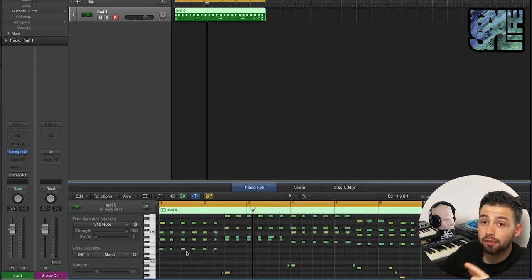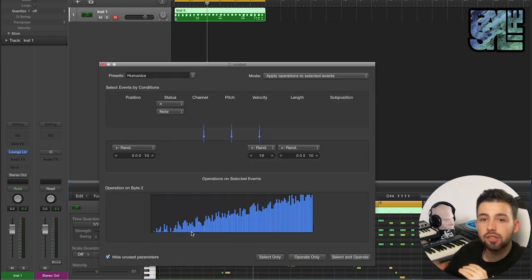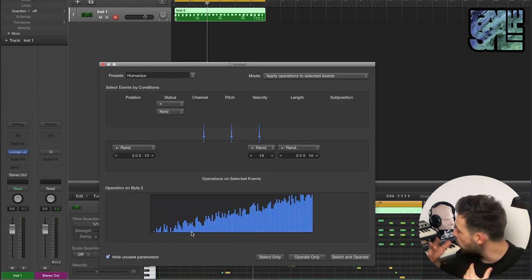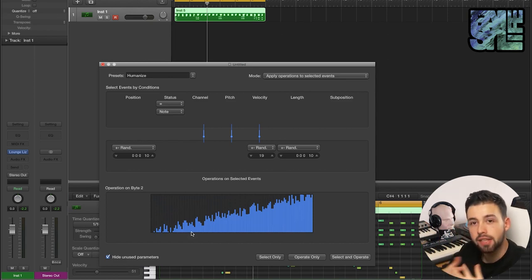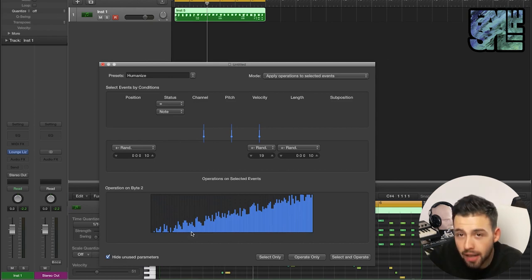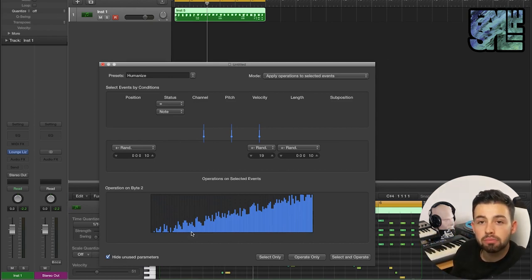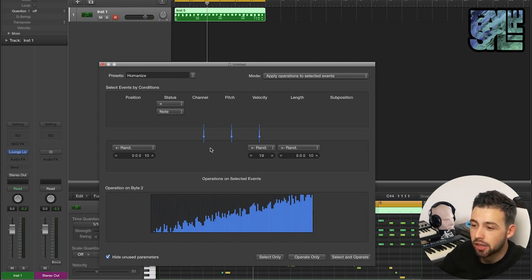Next up I have to show you guys the MIDI transform humanize tool. This is super useful for when you've played something in on a MIDI keyboard that maybe isn't velocity sensitive, or on a smaller keyboard, or on your laptop. If something just sounds a bit too static, robotic, and you want to humanize it as it does suggest...